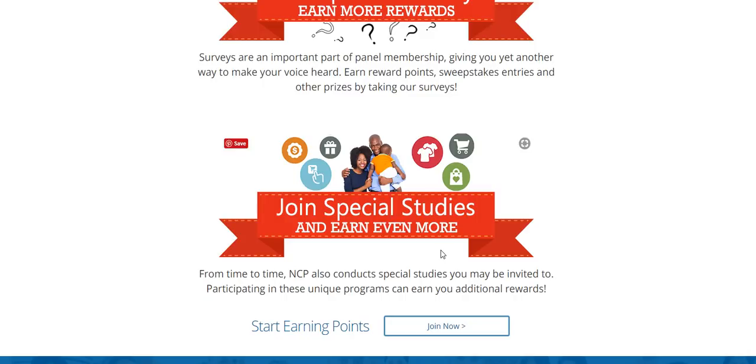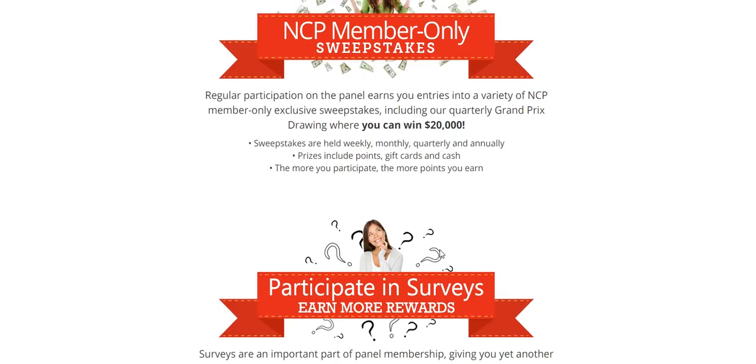In addition to that, they have special surveys that will help you to earn even more. In order to take advantage of all of this, you need to join today. Now they also give away $500 Visa prepaid cards and 20 members will earn that just for sending in their purchases every week on a monthly basis. So that is in addition to the $20,000.